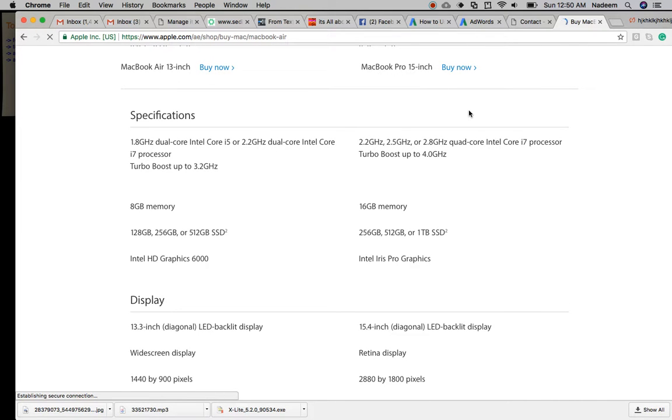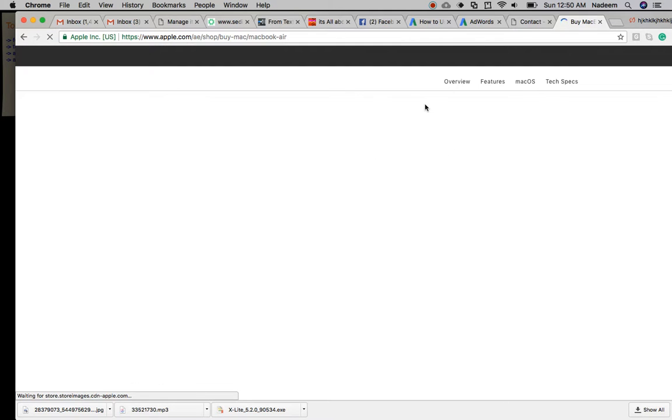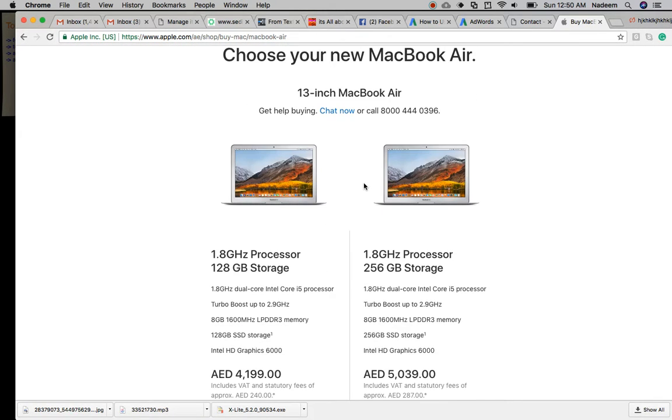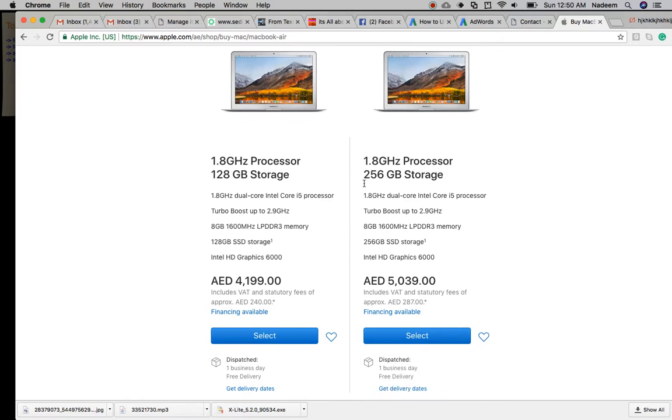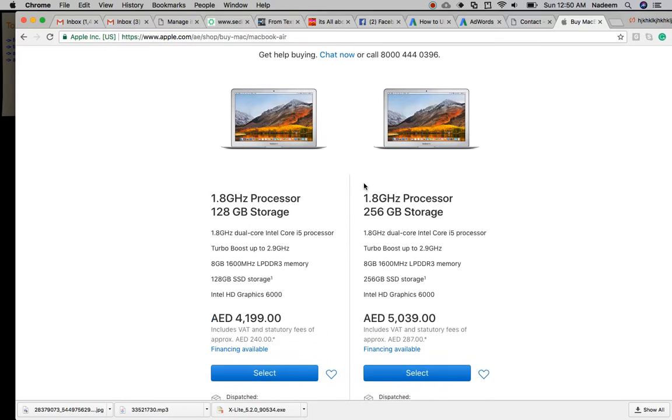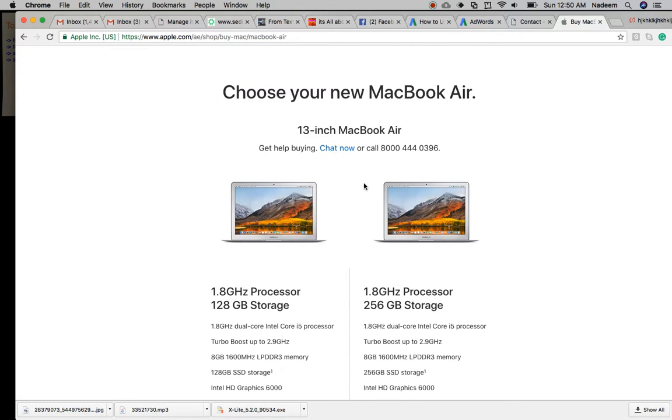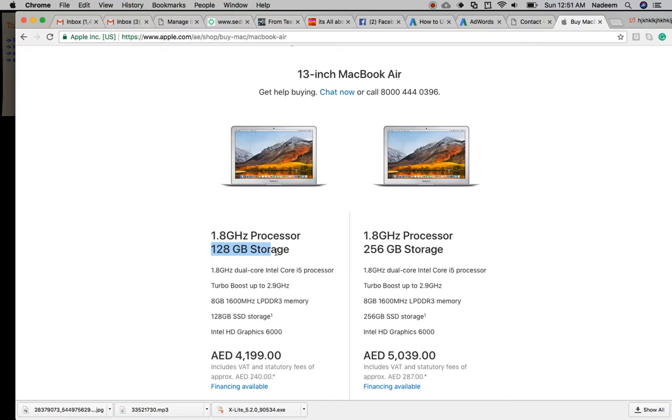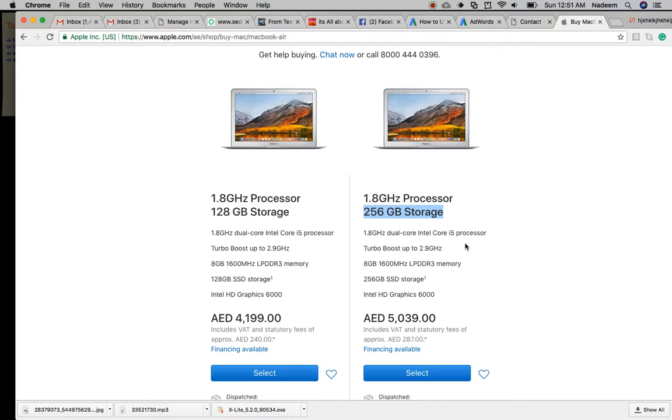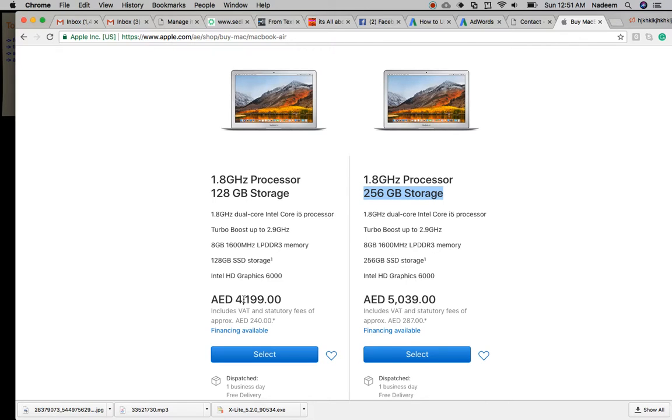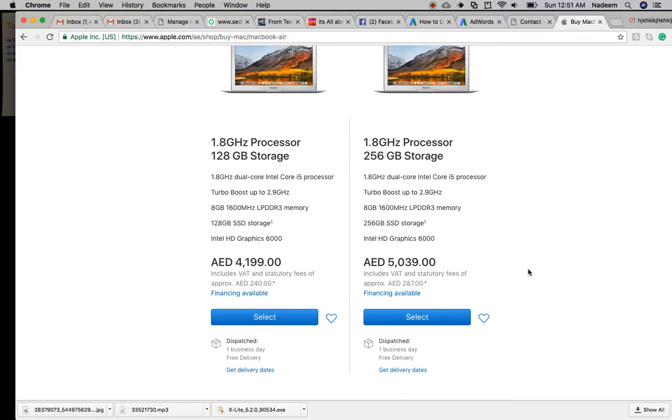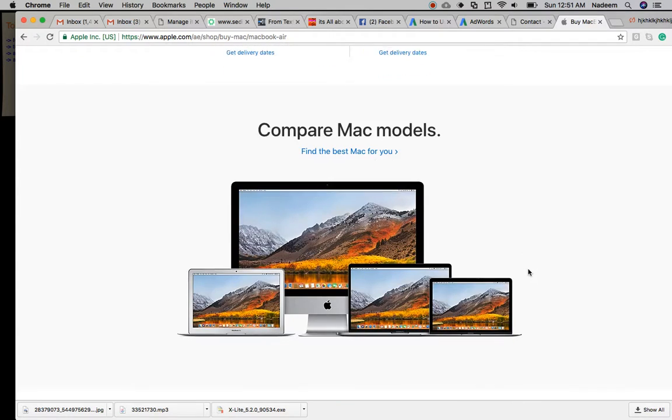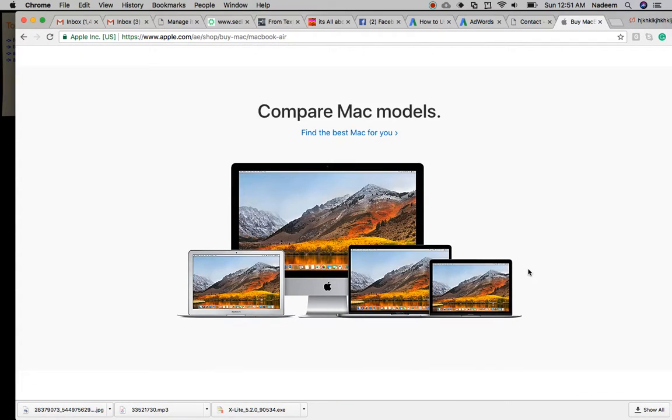For the 13 inch MacBook Air, there are two flavors: 1.8 gigahertz processor with 128 GB SSD storage, and 1.8 gigahertz processor with 256 GB SSD. Both have the same processor speed. See the price difference - this is 4,199 UAE dirhams and this is 5,039 dirhams. You can select either one. Similarly, you can compare other Mac products - iMac, MacBook Air, and MacBook Pro.